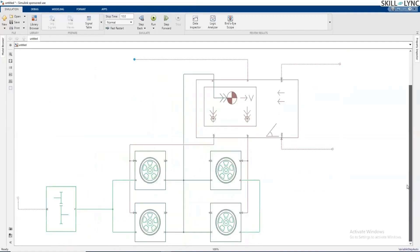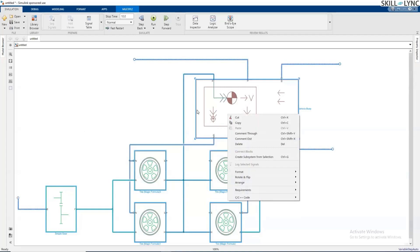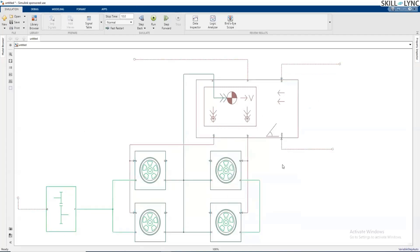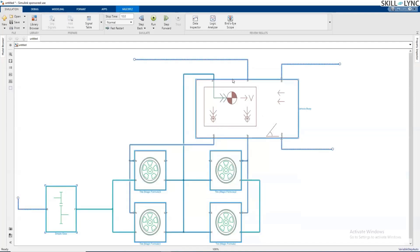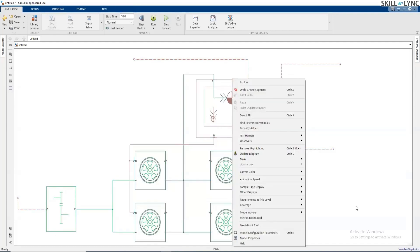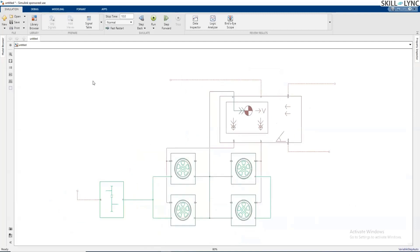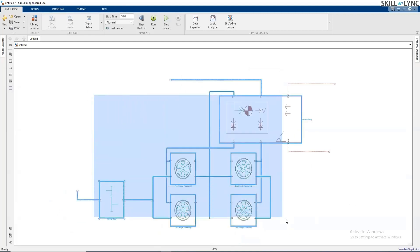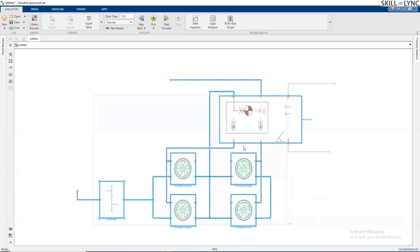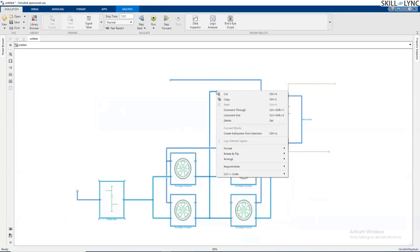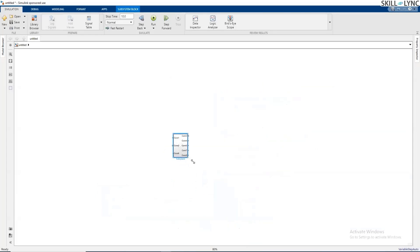Once we have the four wheels along with the vehicle body and the gearbox, we can select all the parts and actually create a subsystem. So instead of having multiple blocks, we can group them into one common block. I right click and create a subsystem. This is how I have created the subsystem.